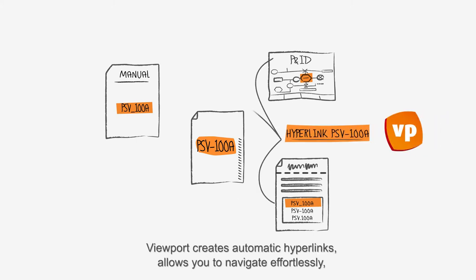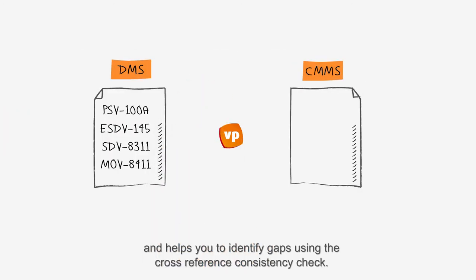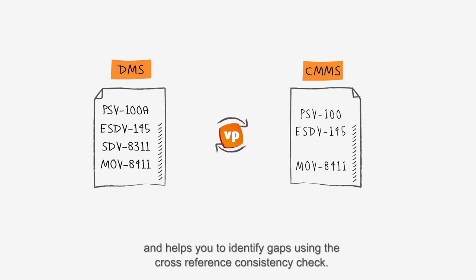Viewport creates automatic hyperlinks, allows you to navigate effortlessly, and helps you to identify gaps using the cross-reference consistency check.